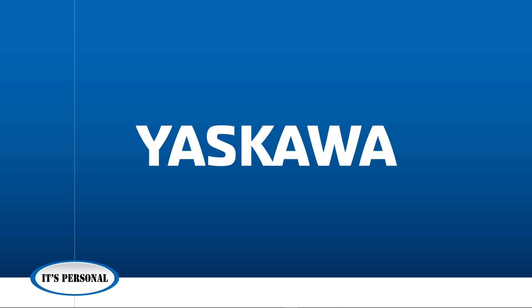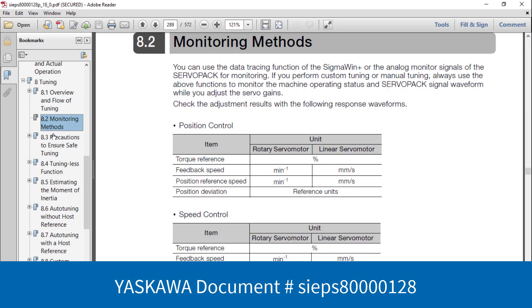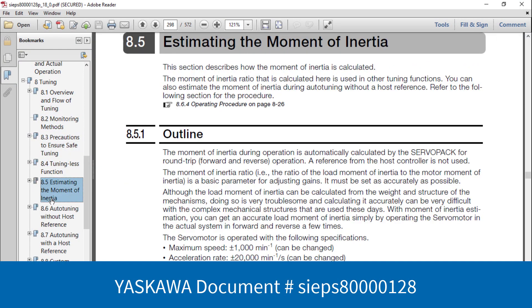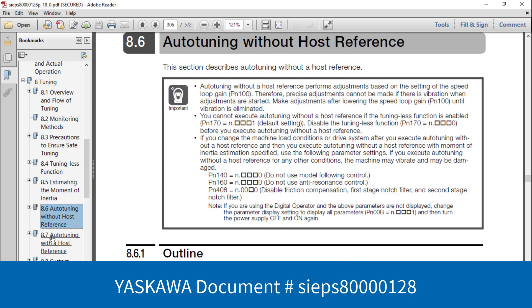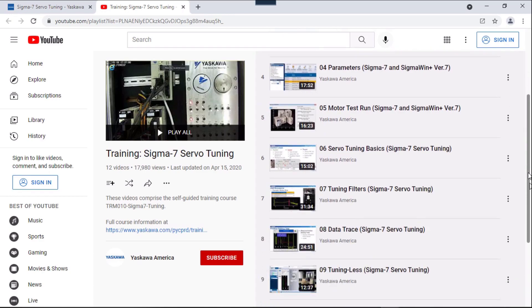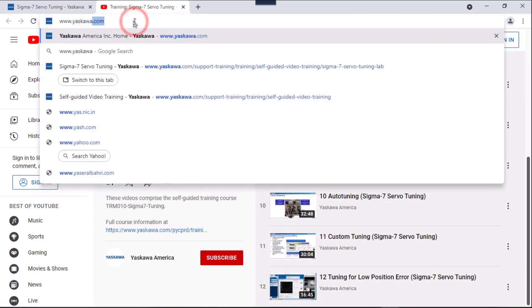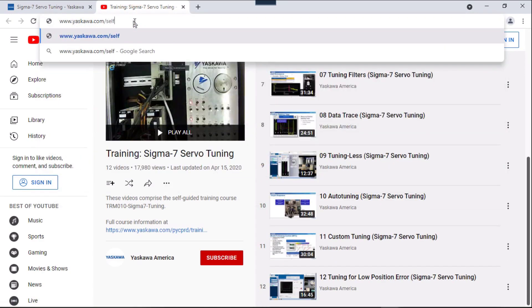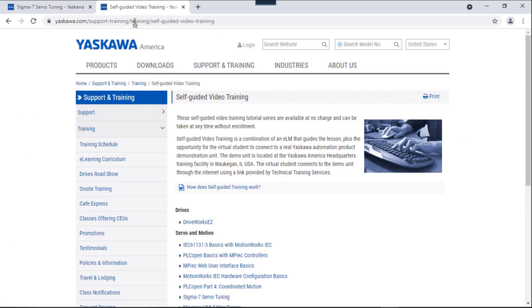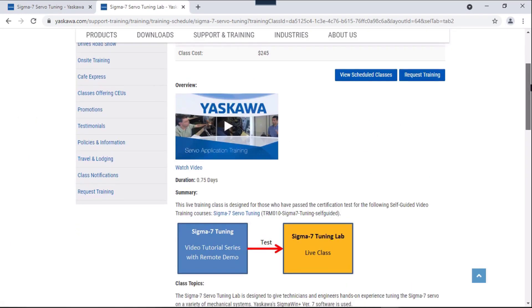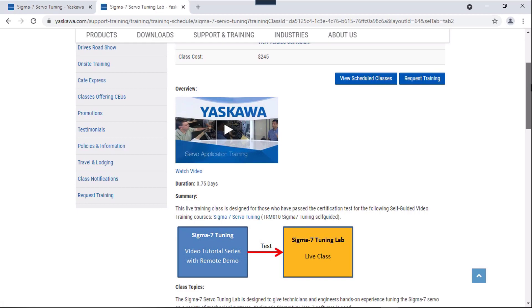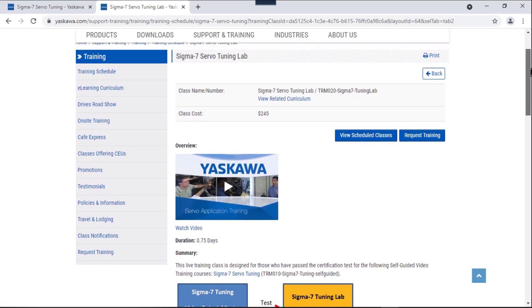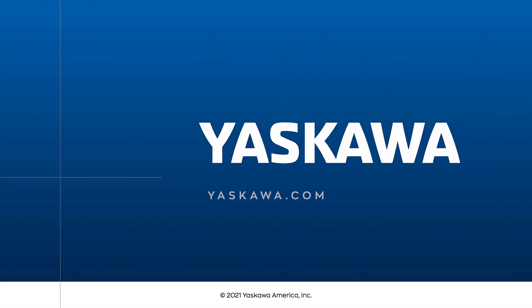Thank you for watching this video. Please note that the product manual contains a detailed section on tuning. Additionally, Yaskawa offers free, hands-on, self-guided video training covering the basics of Sigma Win Plus and servo tuning. That's all at www.yaskawa.com slash self-guided. We also offer a live tuning lab, where you can come in and tune a mechanism like this for yourself with the guidance of the instructor. For more information, please go to yaskawa.com.